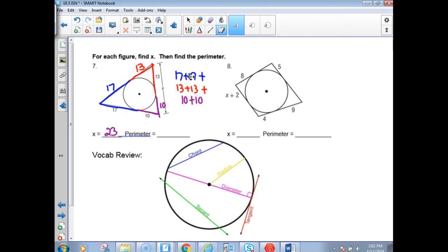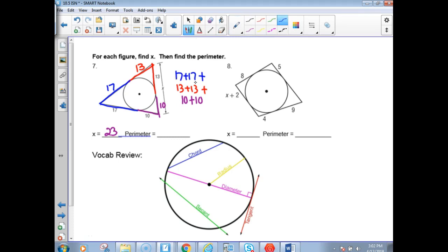Adding all those up: some can do it mentally, some prefer a calculator. 17 plus 17 is 34, plus 26 (two 13s), plus 20 (two 10s) gives a perimeter of 80.